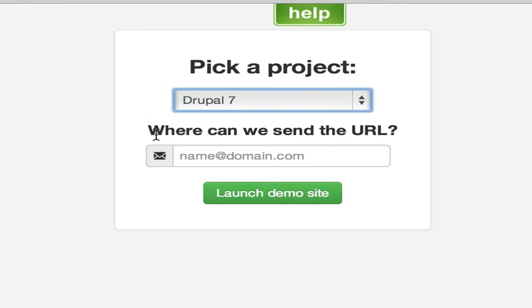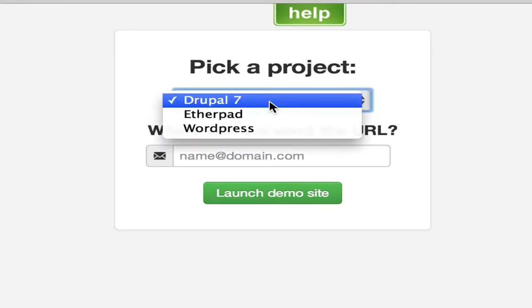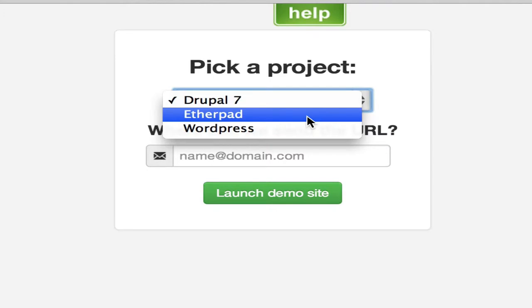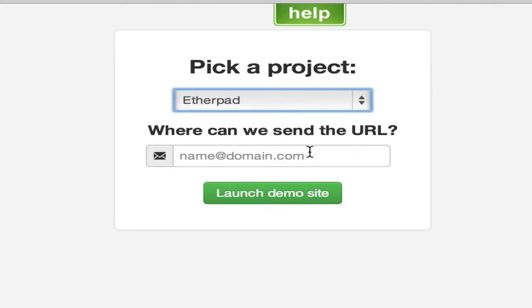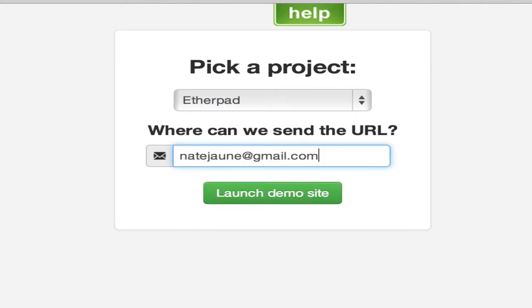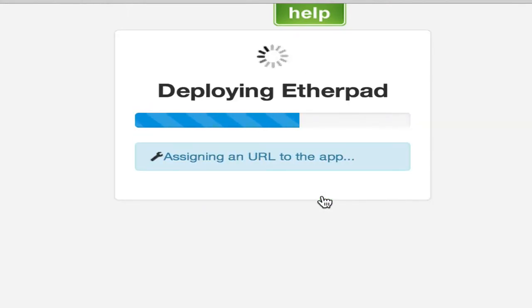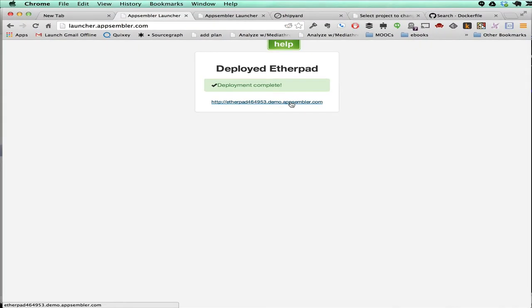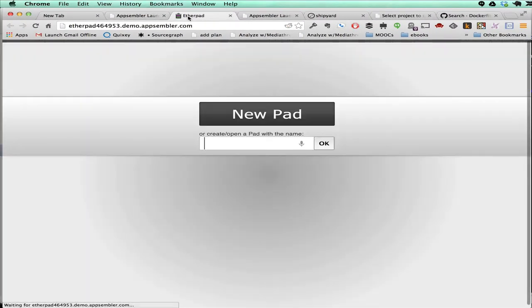So here we're looking at the widget, and you can see we only have three apps on here right now. I'm just going to choose Etherpad, and if I type in my email and launch the demo site, you'll see that it runs really fast, and I can go to that URL, and I have Etherpad running.